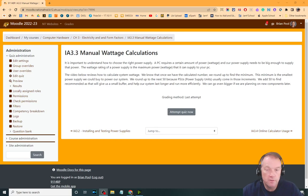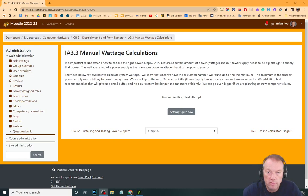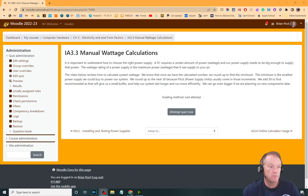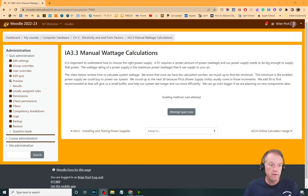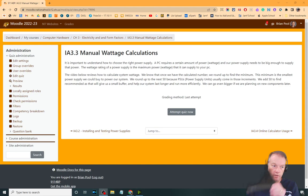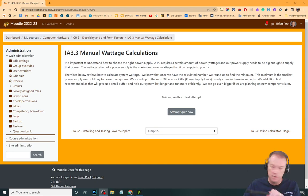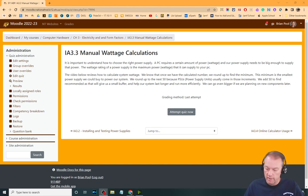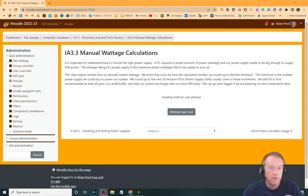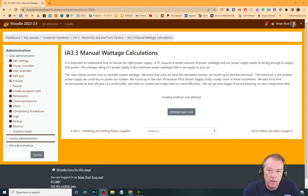Hey, this is the supplemental instruction for IA 3.3 on manual wattage calculations. I'm doing this with a new tool I've never used before, so if my writing looks crazy it's because I'm trying this out with just a pencil to write. Anyway, we're doing manual wattage calculations.